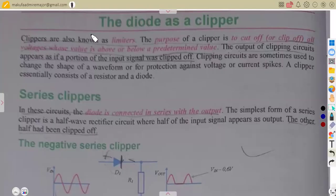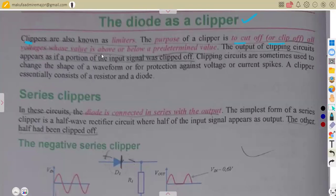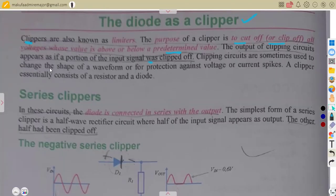The first part is to consider the diode as a clipper. Clippers are also known as limiters. The purpose of a clipper is to cut off — that is, to clip off all voltage whose value is above or below a predetermined value. The output of the clipping circuit appears as a portion of the input signal with the clipped part removed. Clipping circuits are sometimes used to change the shape of a waveform or for protection against voltage and current spikes. A clipper essentially consists of a resistor and a diode.